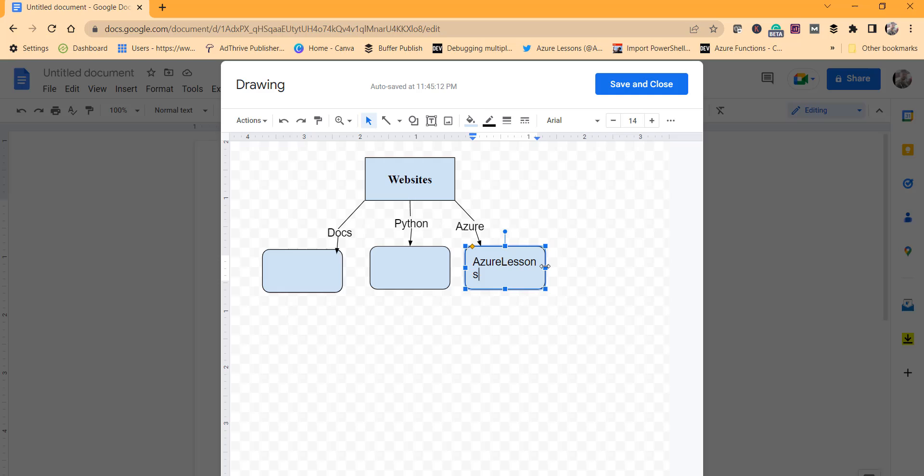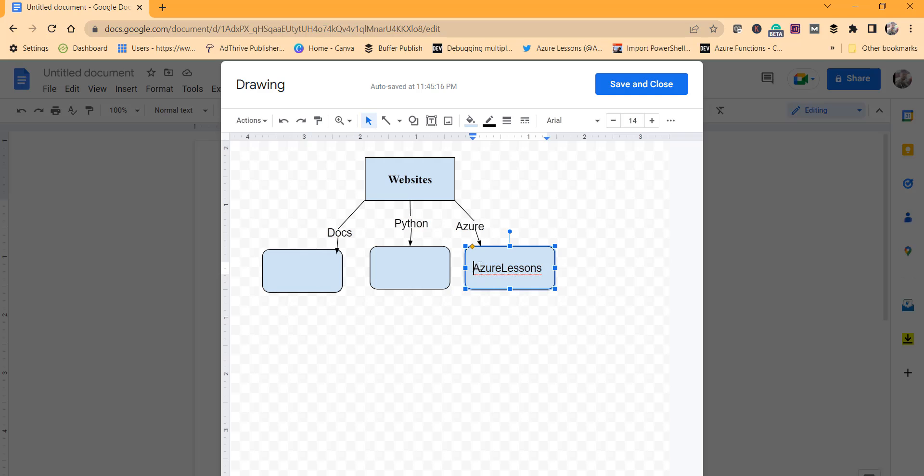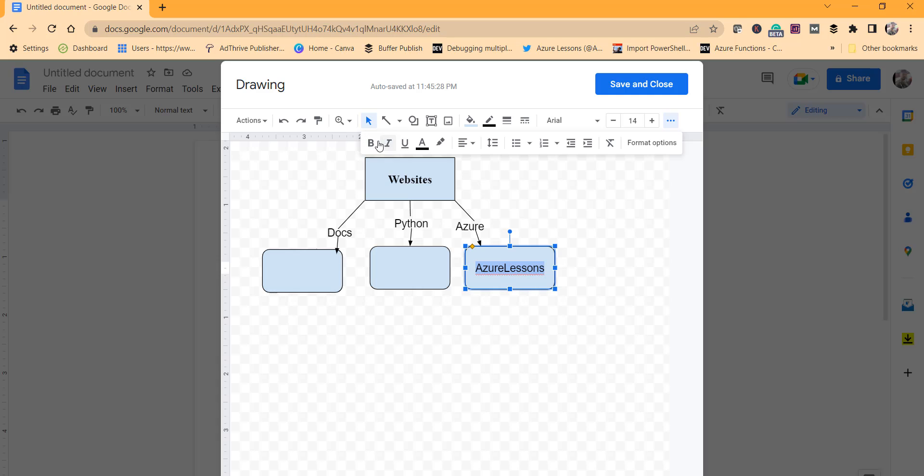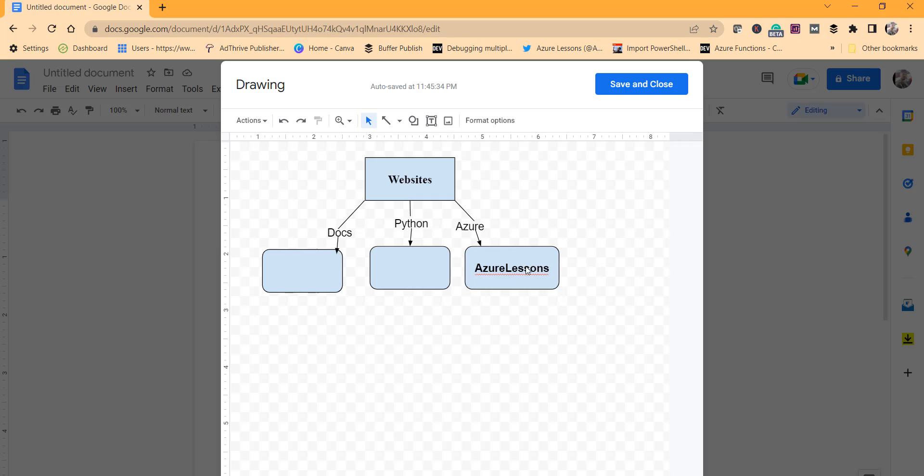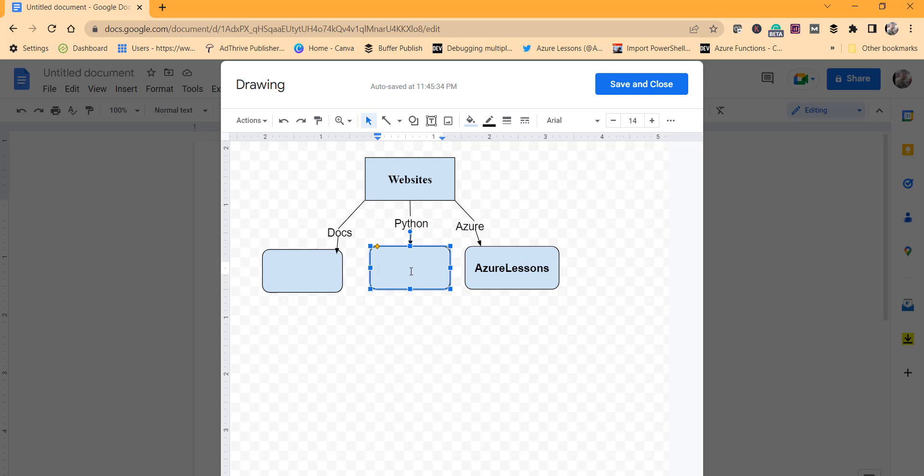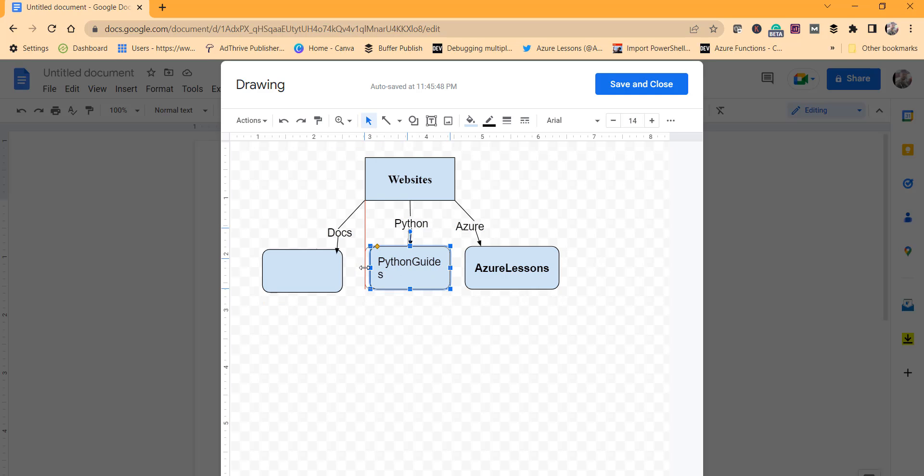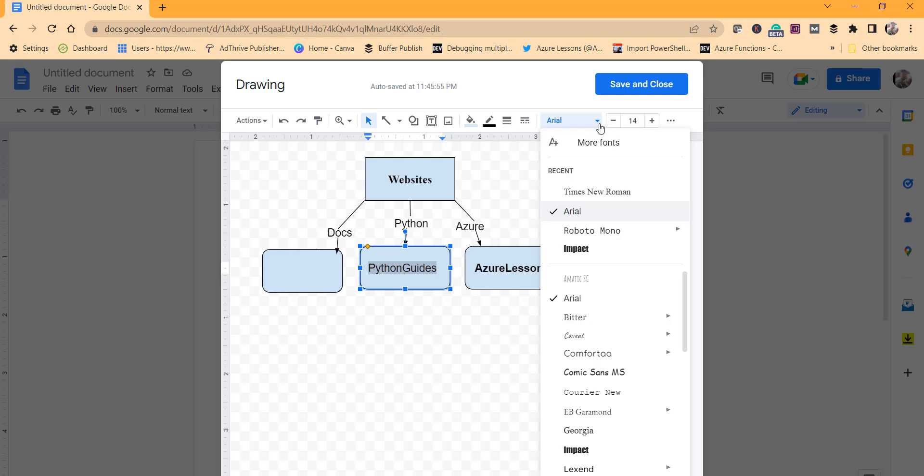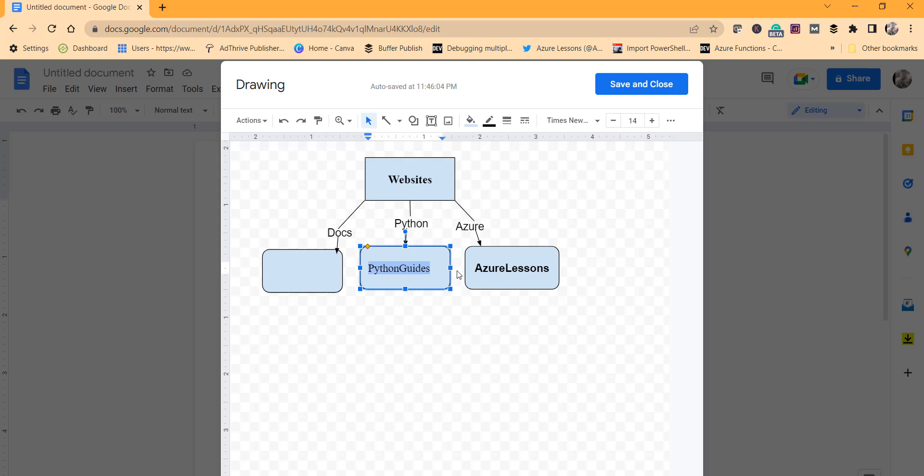You can make it slightly bigger so that it wraps the text. You can select the text again and make it center aligned, make it bold. Then double-click here, I'll write Python Guides. Drag it slightly so that it will wrap the text properly, then make it Times New Roman and we can make it bold also.